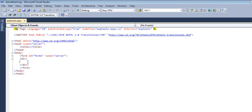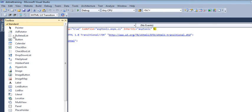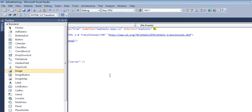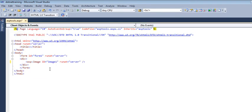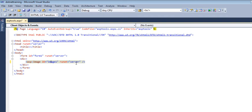Let's start using some standard tools. Here we have a form tag, and within this div tag we'll be taking some tools. Let's take an image — I click on image, image ID is set automatically, and runat equals server.